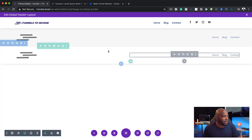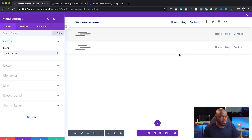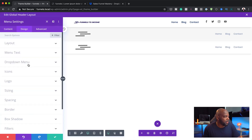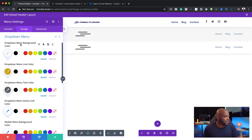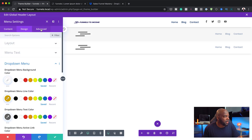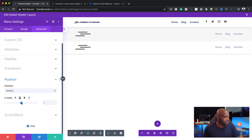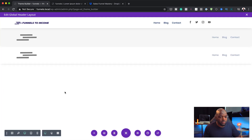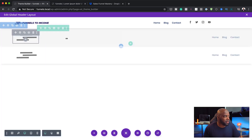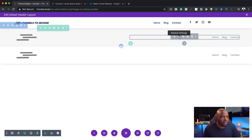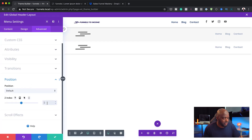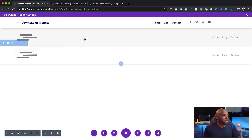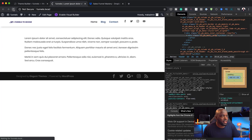Going back into the menu, I'll go to design, then dropdown menu background color, and set it to white. Now I also need to work on positioning and adjust the Z-index. I'll put it at 999 so this is above everything else — I think that's what the problem was. I'll save this, and I need to do the same on the other header as well — go into advanced, position, and set the Z-index there too.